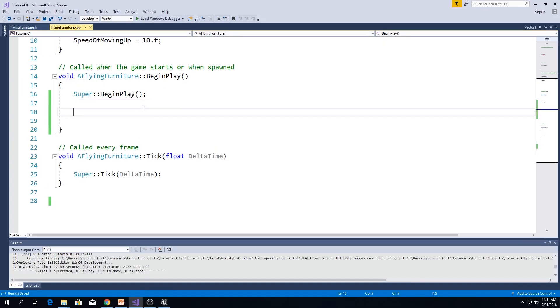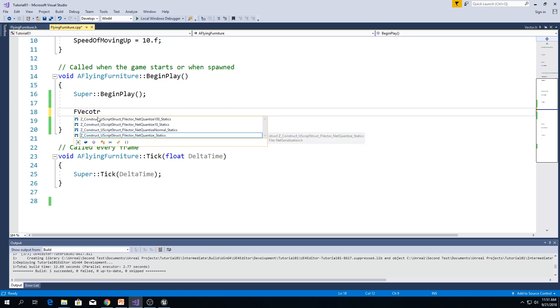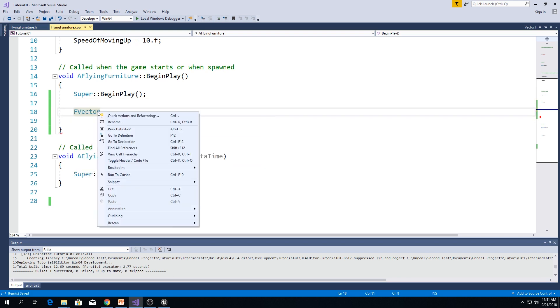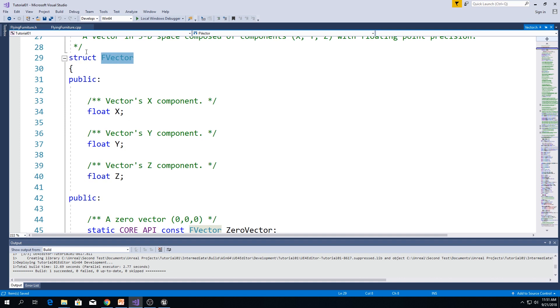First of all, if you type f-vector, right-click, go to definition, we can see that f-vector is 100% a struct.